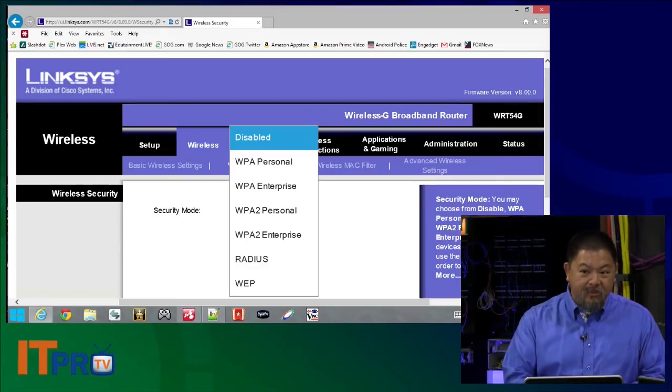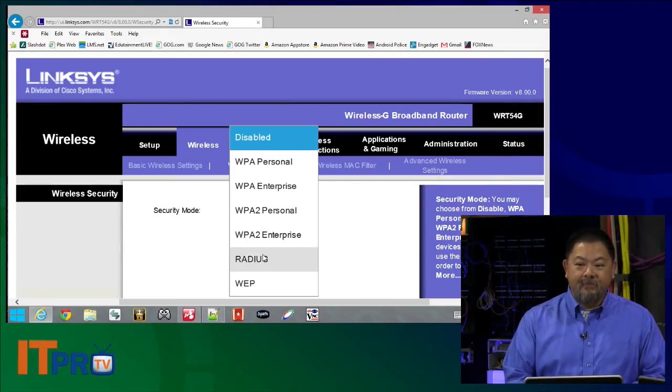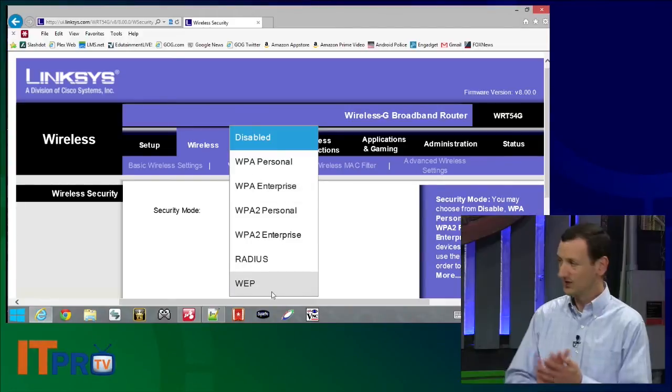When you see enterprise, it means the encryption password or passphrase is actually stored somewhere else — usually a RADIUS server — and most of us are not going to have that in a home environment. The recommended minimum level today is WPA2, which is the strongest option we have right now. For most of us we're going to use the personal option. There's also a RADIUS option on there as well. Let's run down this list in chronological order.